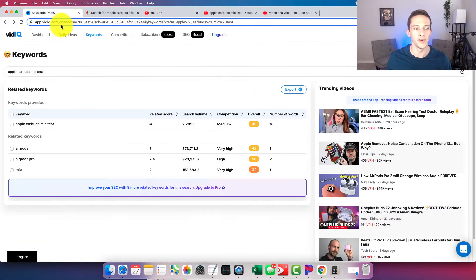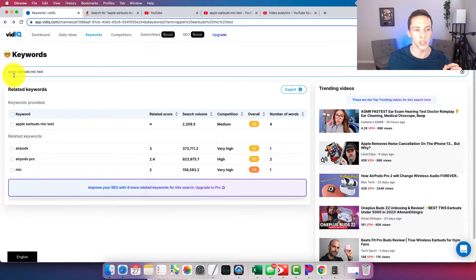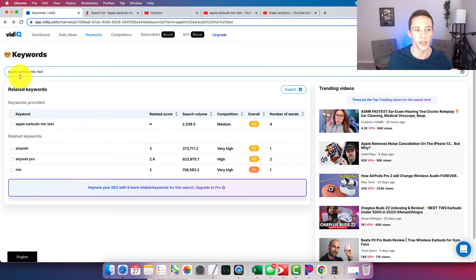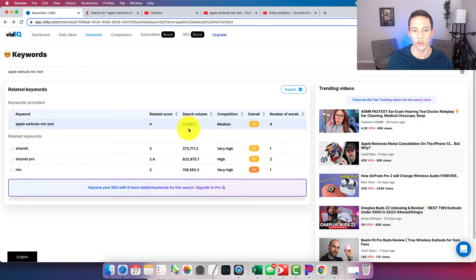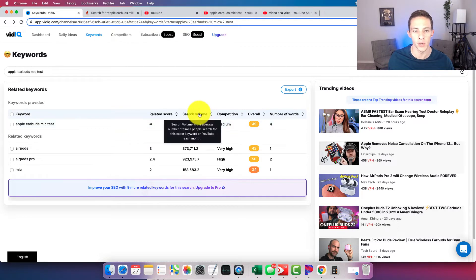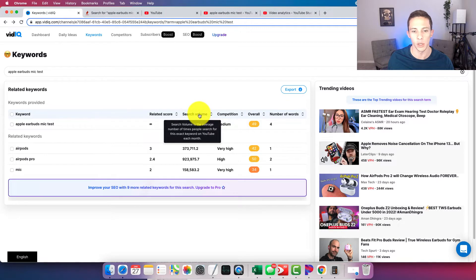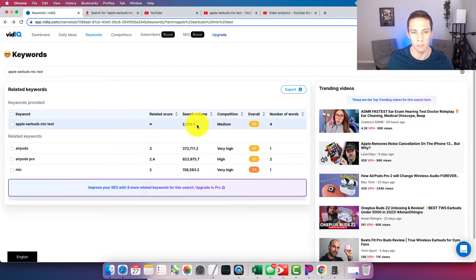So for example, in VidIQ, if we search for or look up the search volume for Apple Earbuds Mic Test, we can see they estimate the exact monthly search volume at 2209.5. Search volume is the average number of times people search for this exact keyword on YouTube each month.